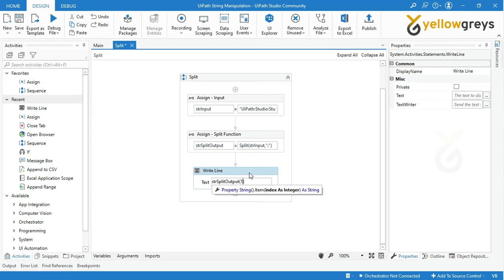I have given here an array of one because I need to get Studio as a result.